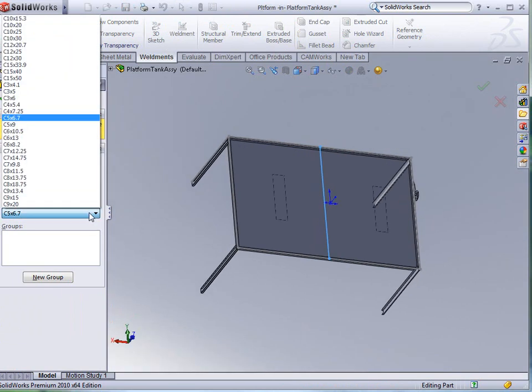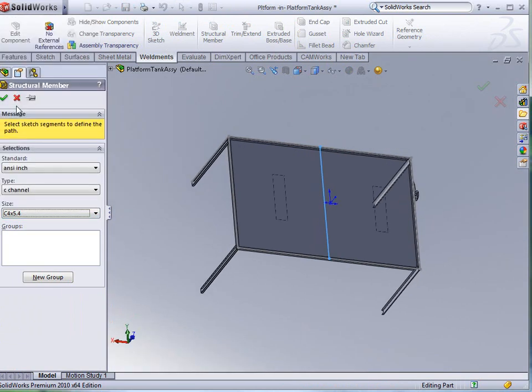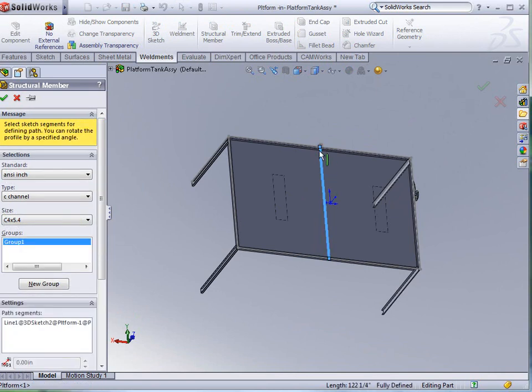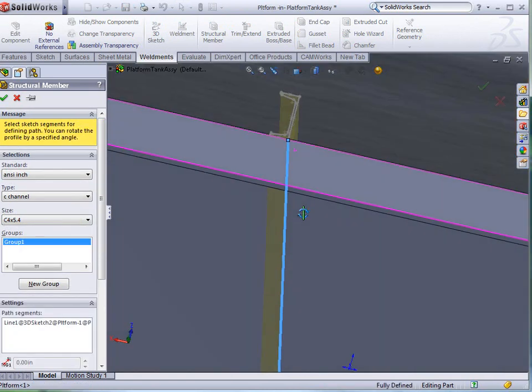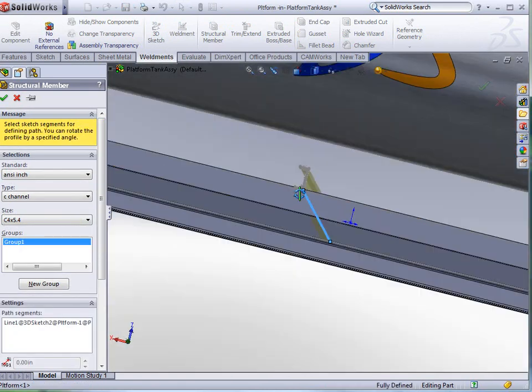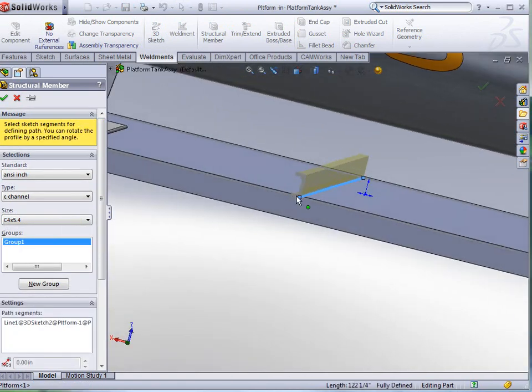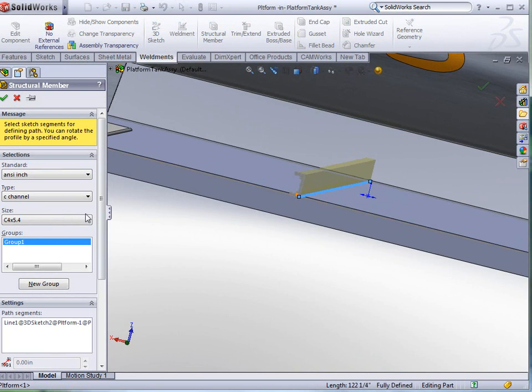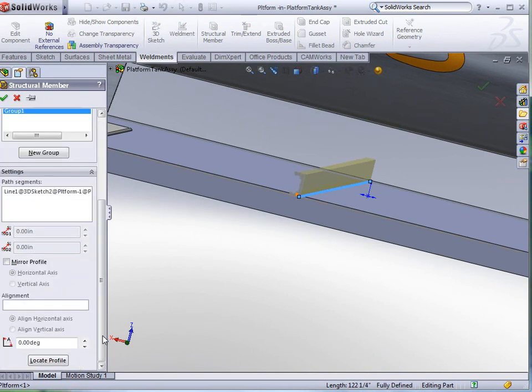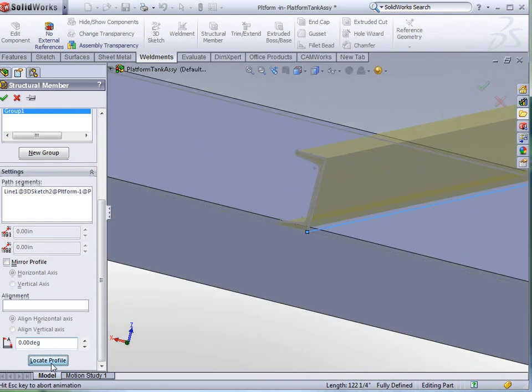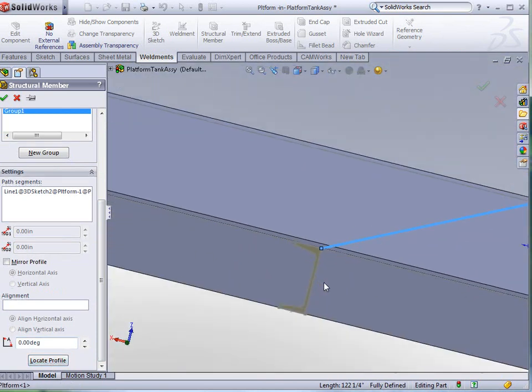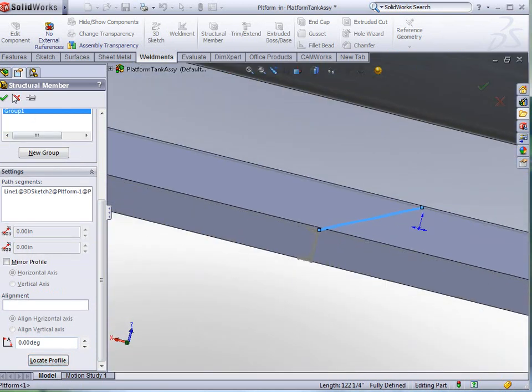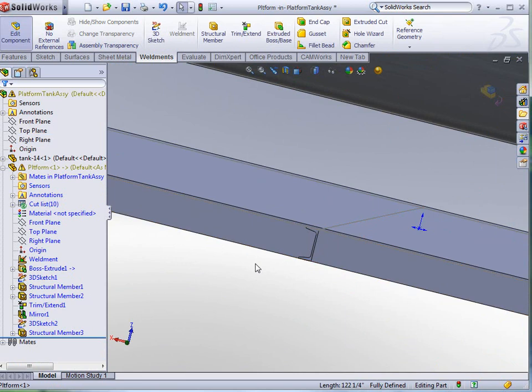We're going to use the same thing that we used all the way around at the 4x5.4. I'm going to select it and see here that our support is actually on the top. So, we definitely need to rotate this thing around. Well, actually, we just need to locate the profile. Let's just locate the profile at the bottom. Click OK to accept.